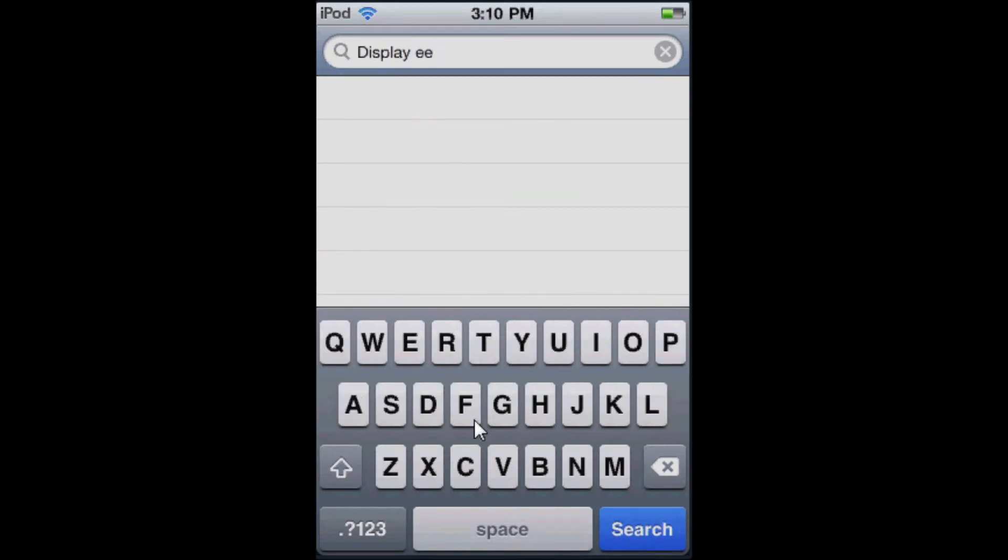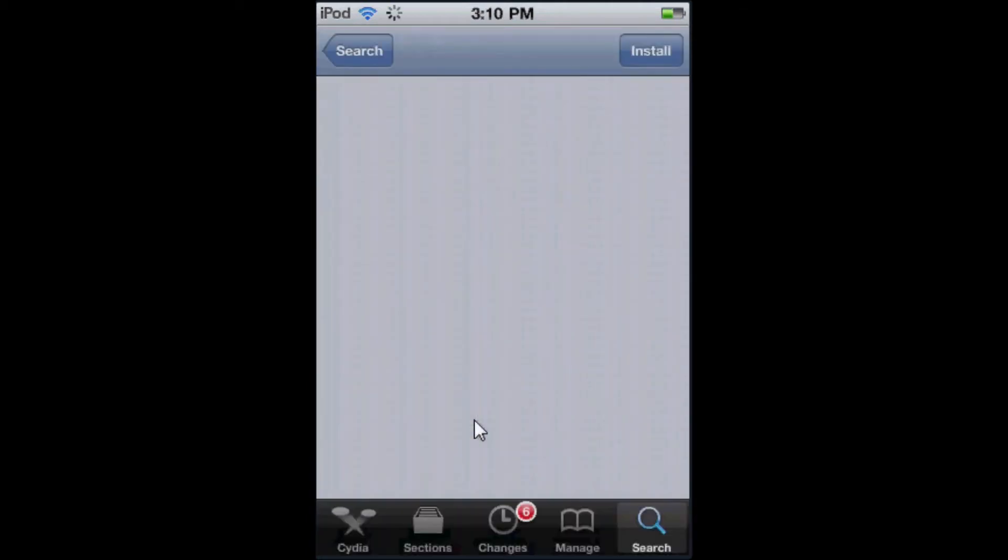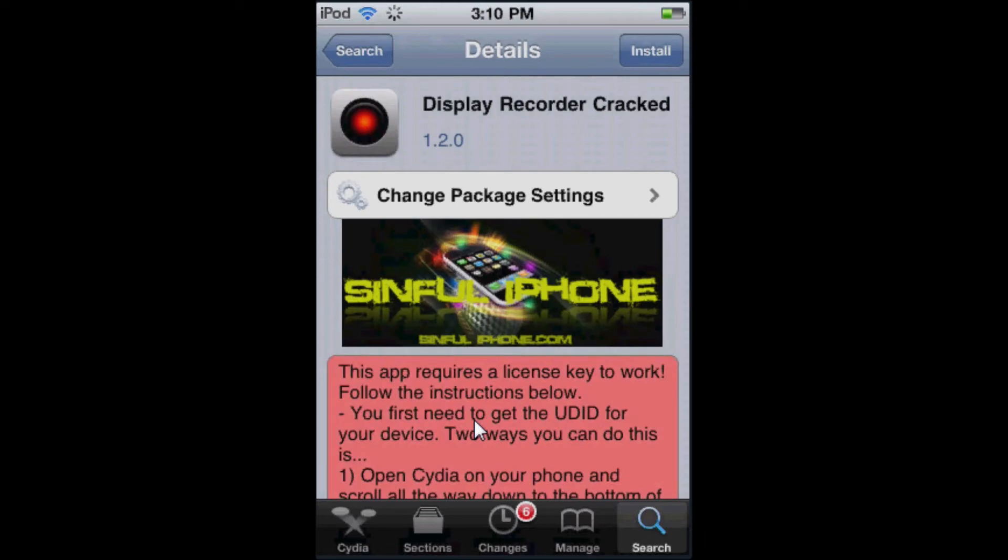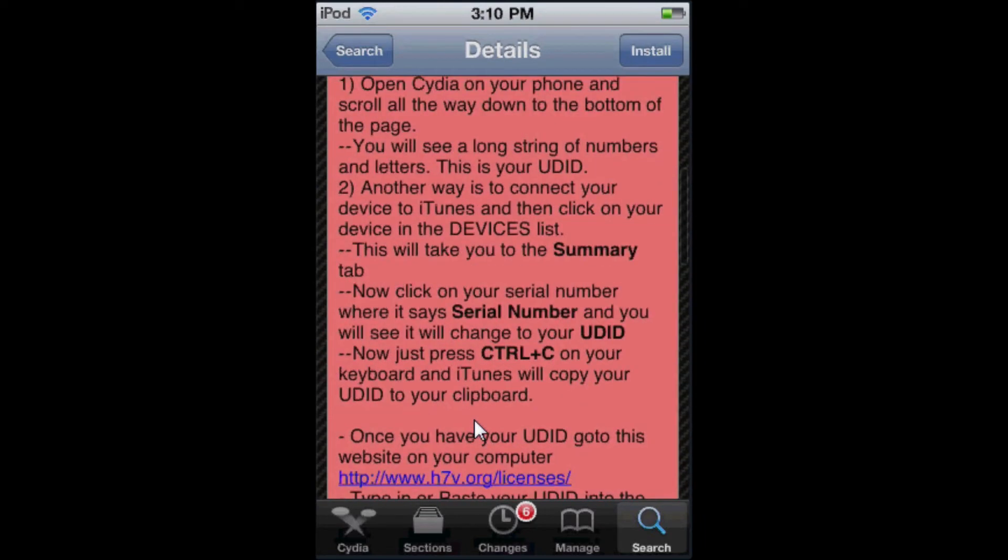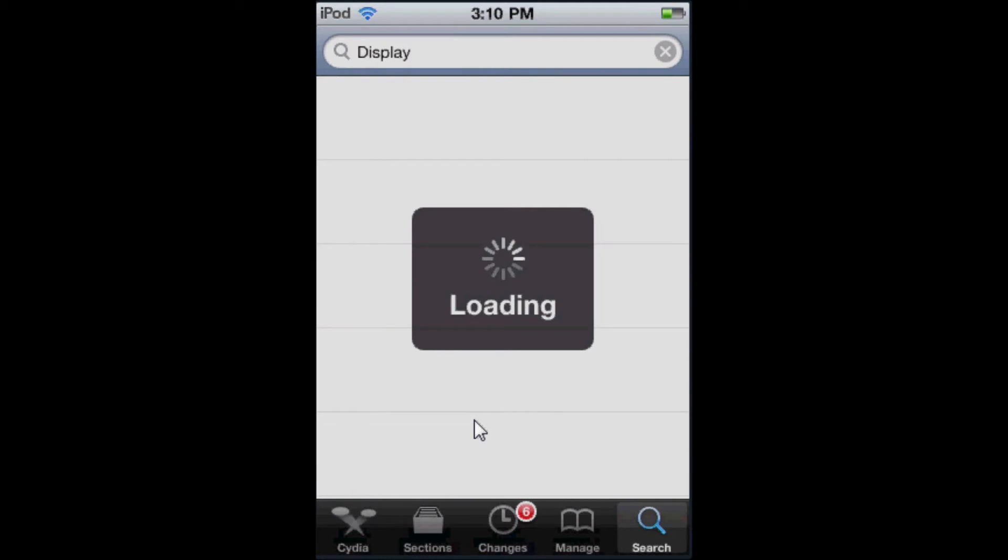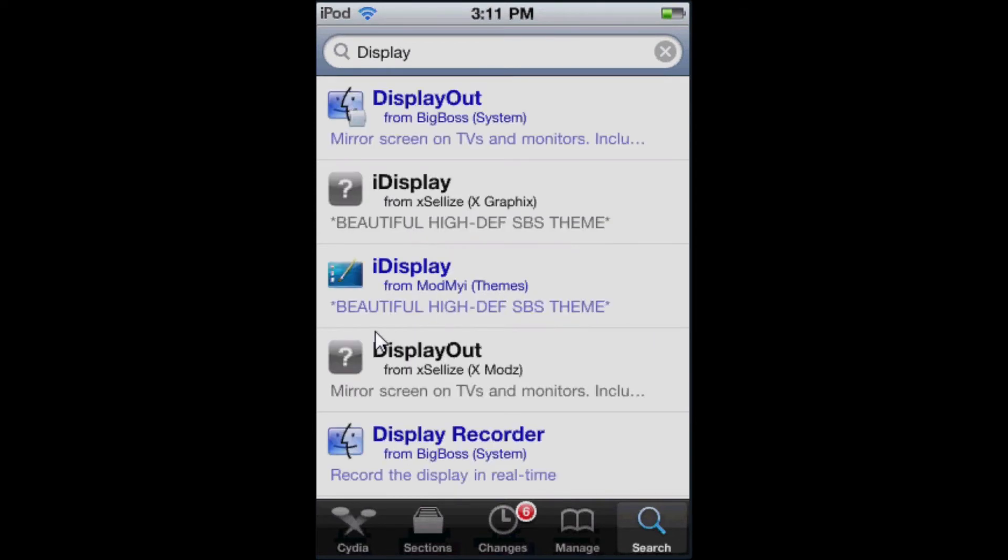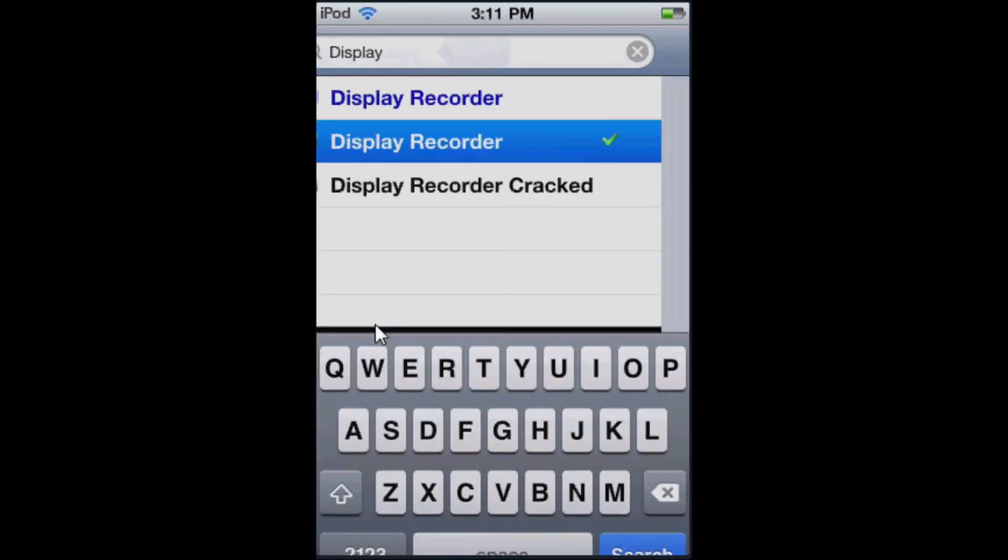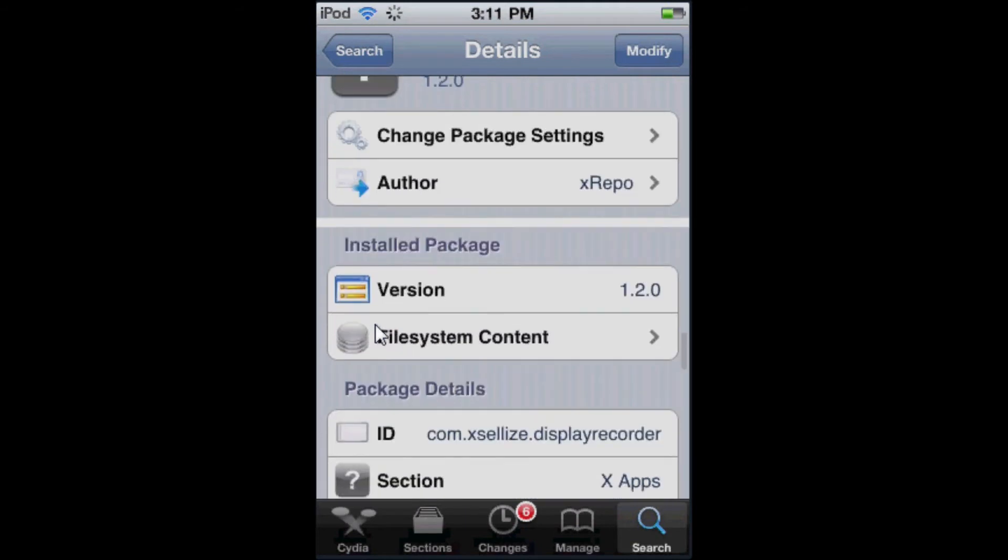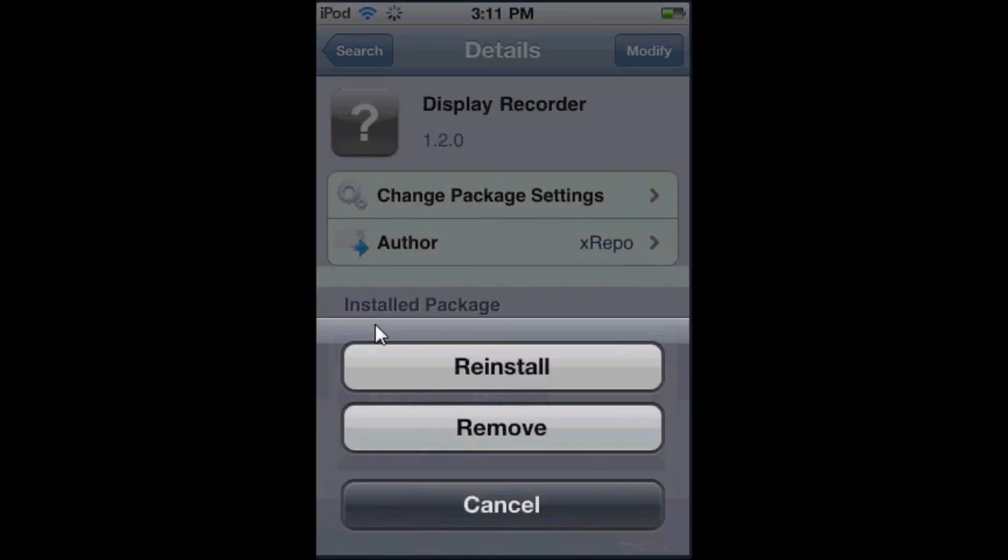And then you're going to want to search up Display Recorder. Not the cracked one, that's from Sinful iPhone Repo if you already have the source. Just use the Excelize one because that's the one I use. Sorry about the loading and everything. You're going to want to install it. It says Modify on the top right corner, so sorry about that.